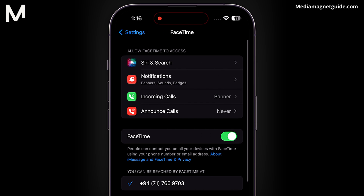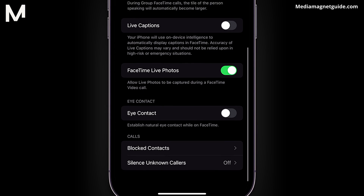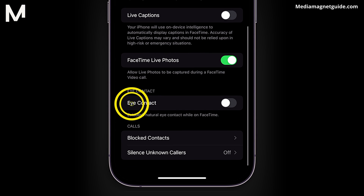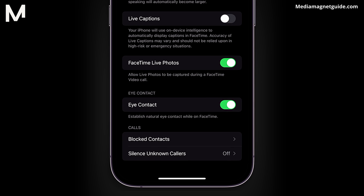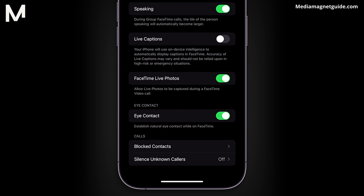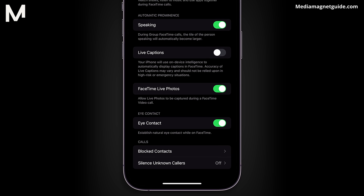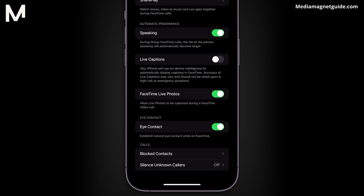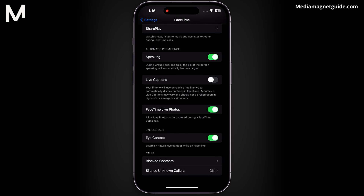Within the FaceTime settings, scroll down until you spot the eye contact option. Toggle it on to activate this innovative feature. Once enabled, the eye contact feature ensures that, regardless of where your eyes move on the screen, the other person will perceive you as looking directly at the camera.